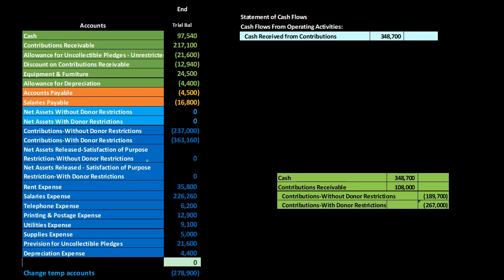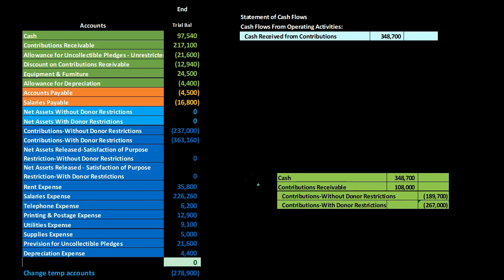Our first item is cash received from customers. Similar to the revenue line item on an income statement, cash received from customers is revenue on a cash basis. Considering the transactions making up contributions without donor restrictions in the GL, we see the transaction debiting cash — the 348,700 is the cash received from customers. Note that the other side often relates to accounts receivable, an accrual account, which must be reversed to arrive at cash received.